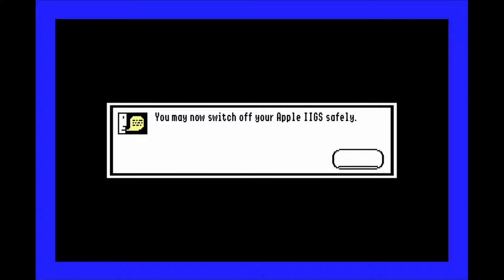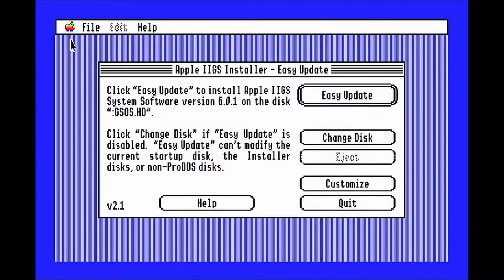Now you can restart the computer. The installer should already have the hard drive image selected, and so you can hit easy update to start the install.